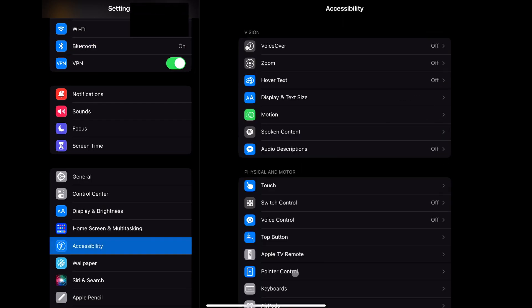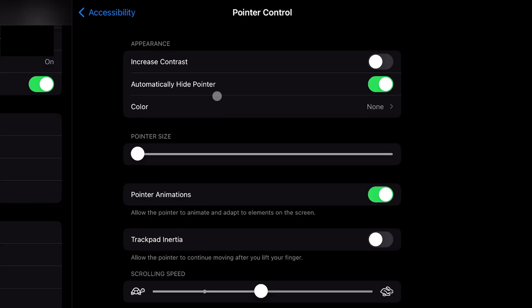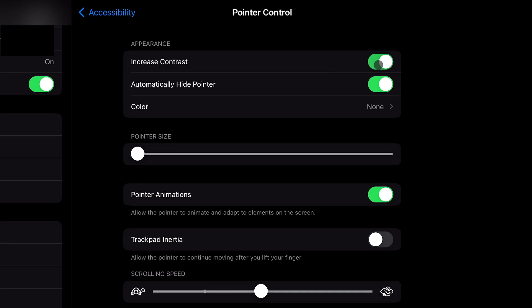The first section is primarily about appearance, where you can increase the contrast, set whether the cursor is always visible or disappears after being inactive, and set the color of the outline of the cursor. Increase contrast means that when the cursor changes its internal color, the difference will be more noticeable.